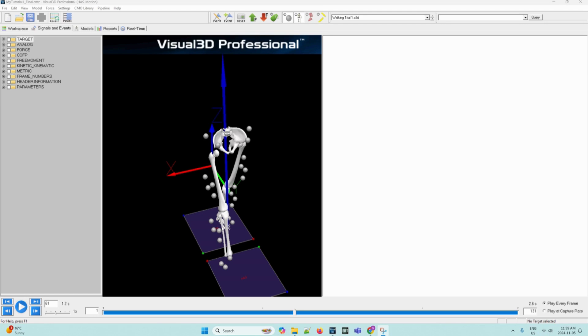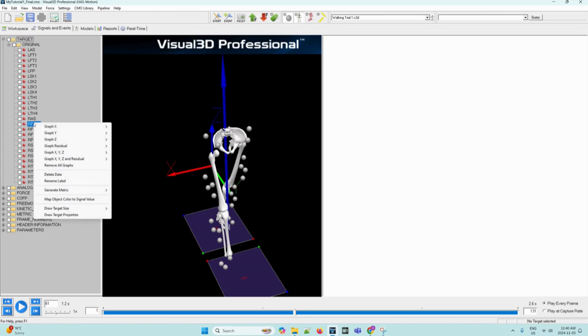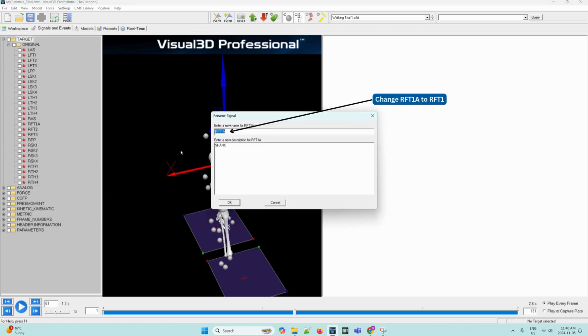On the left side of the screen, there are several folders. We can click the plus sign next to the target folder to open the inner folders. Within the inner folder named original, we can click the plus sign once again in order to reveal the contents of the original C3D data file. The red dots are the original signals as labeled by the capture system. We can right-click RFT1A and select Rename Label to prompt the program to open a dialog box.